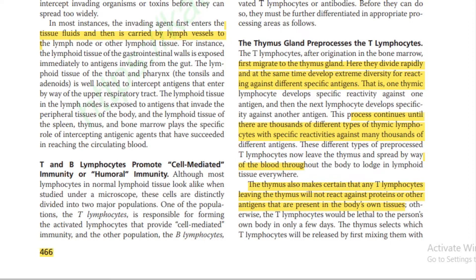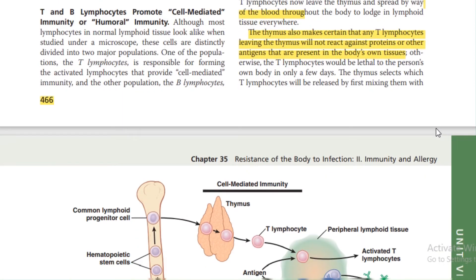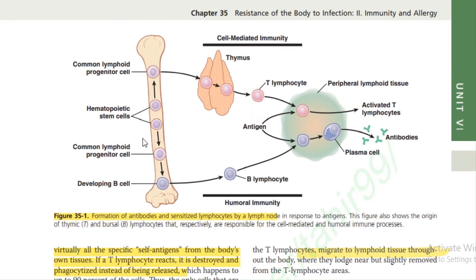T lymphocytes then leave the thymus and spread via the blood throughout the body to lodge in lymphoid tissue everywhere. The thymus also ensures that any lymphocytes leaving it will not react against proteins or other antigens present in the body's own tissues. Always remember: B lymphocytes are responsible for humoral immunity, and T lymphocytes are responsible for cell-mediated immunity.